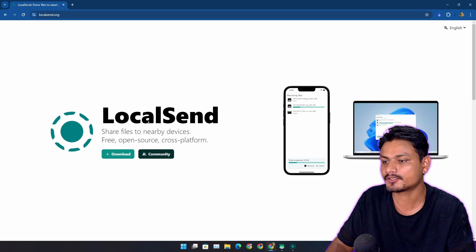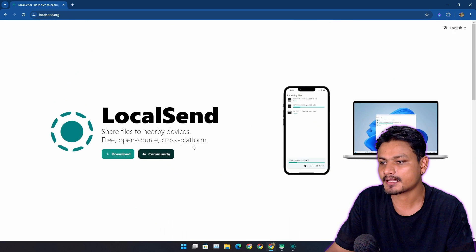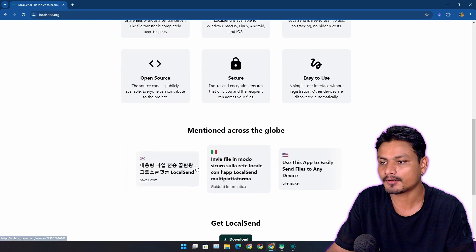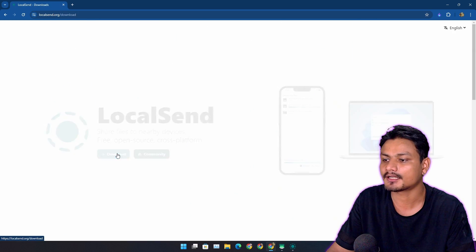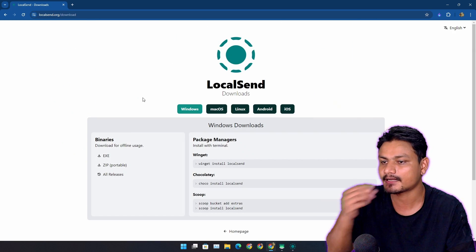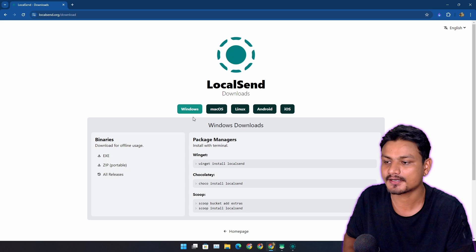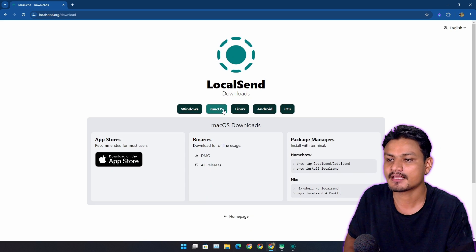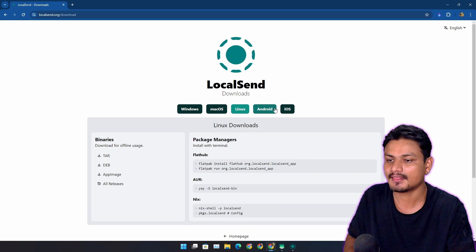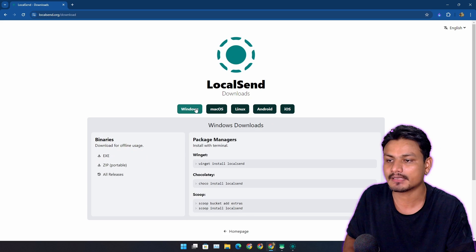This is the official website, so you can visit here and learn more about it. You can click on the download button, and as you can see here, it is available for Windows, Mac, Linux, Android, and iOS.